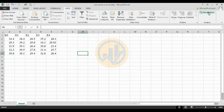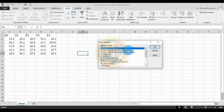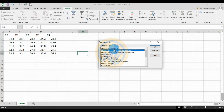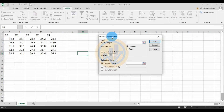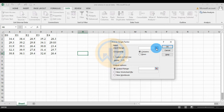Now click the Data Analysis tool — a new tab opens showing the analysis methods. Select ANOVA: Single Factor from the menu, then click OK. A new tab opens for the ANOVA Single Factor settings.